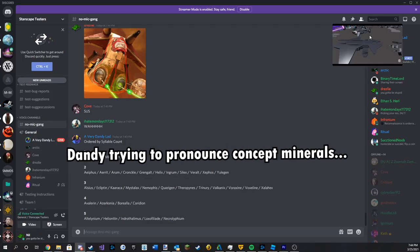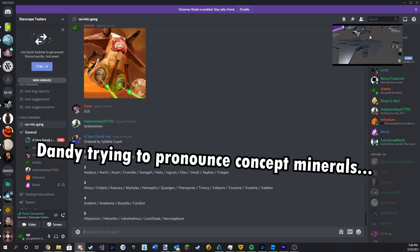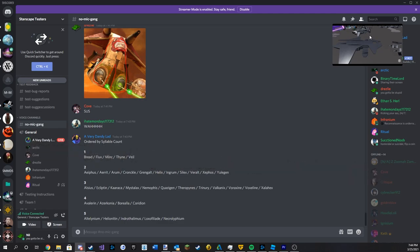We got in the first four syllables, we got Avaloran, Azacaria, Boreala, and Caridian.